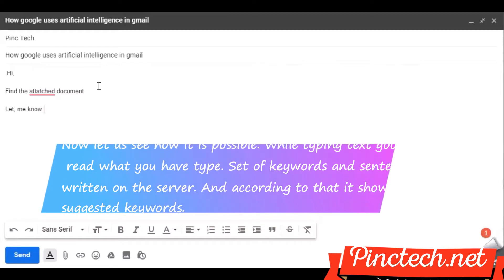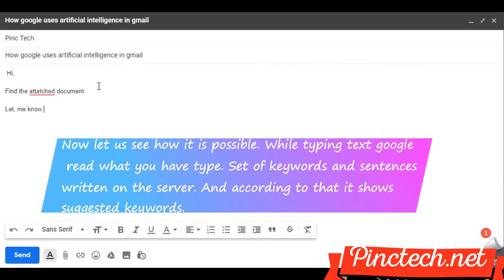Now let us see how it is possible. While typing text, Google reads what you have typed. A set of keywords and sentences is written on the server, and according to that, it shows suggested keywords.